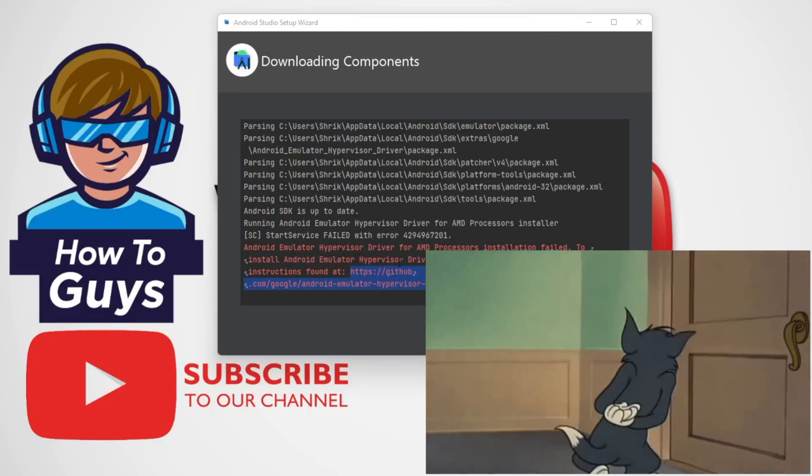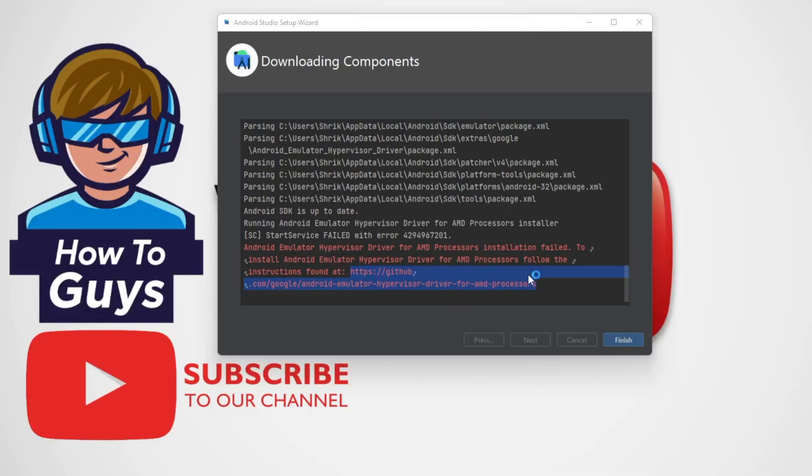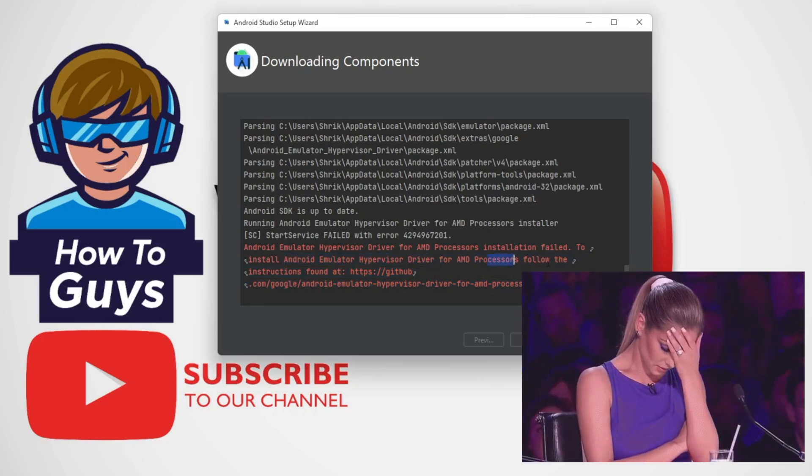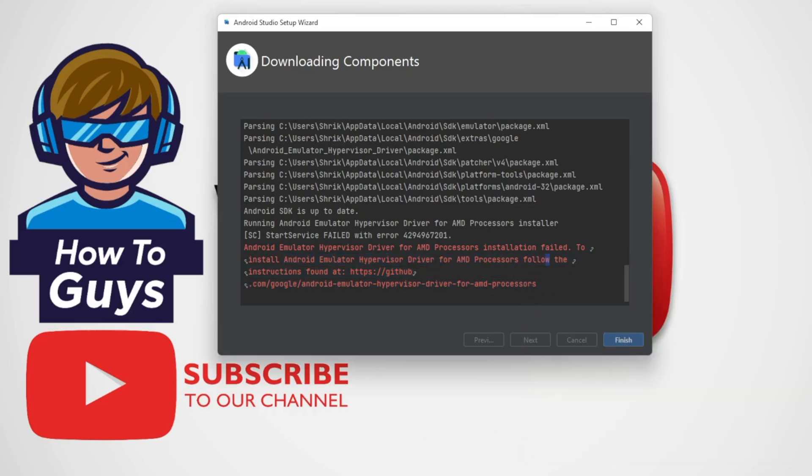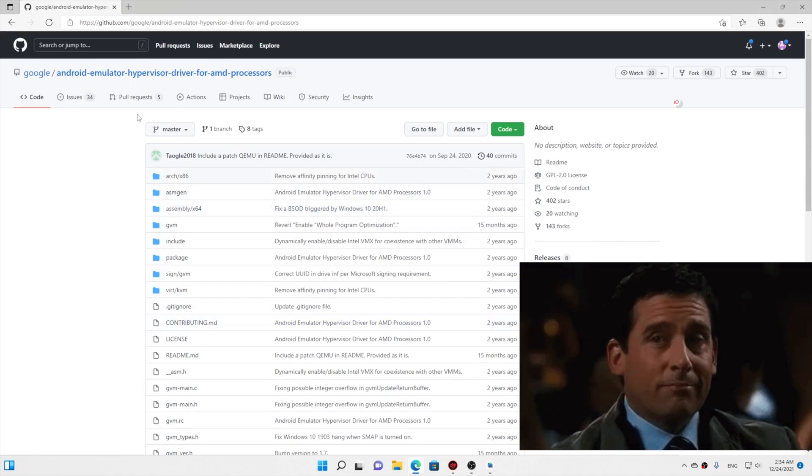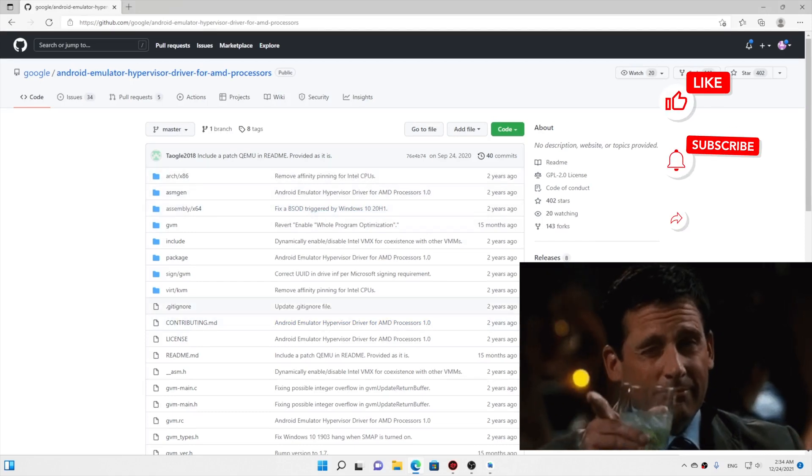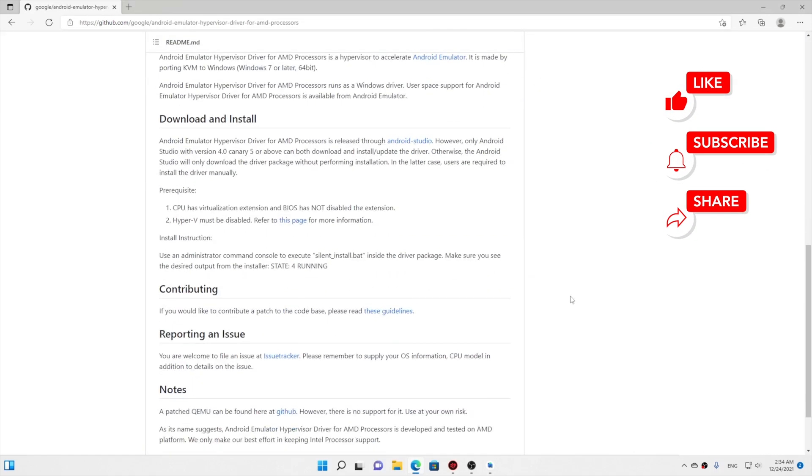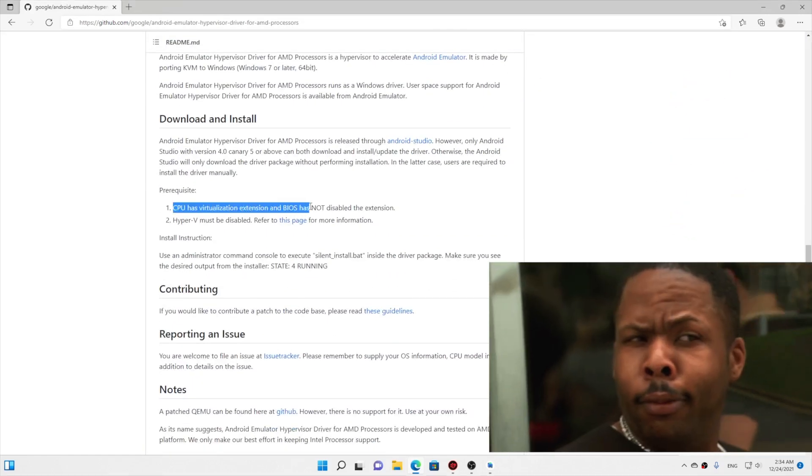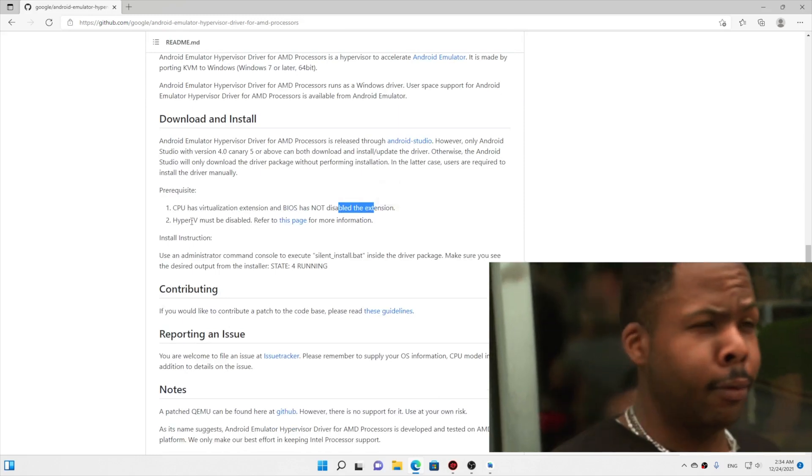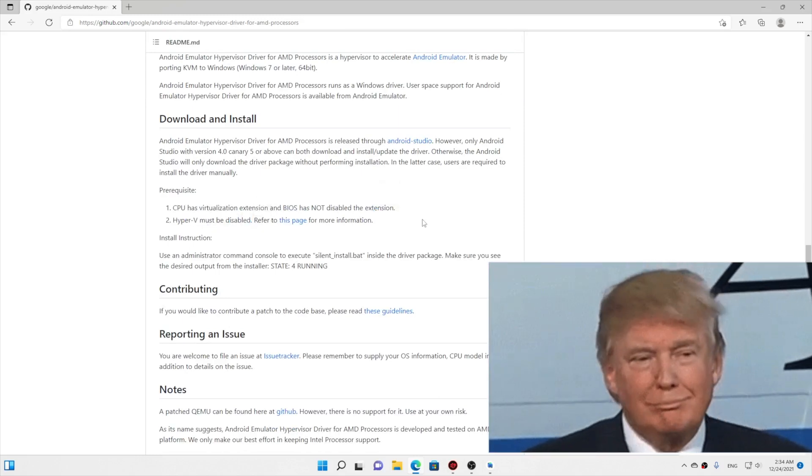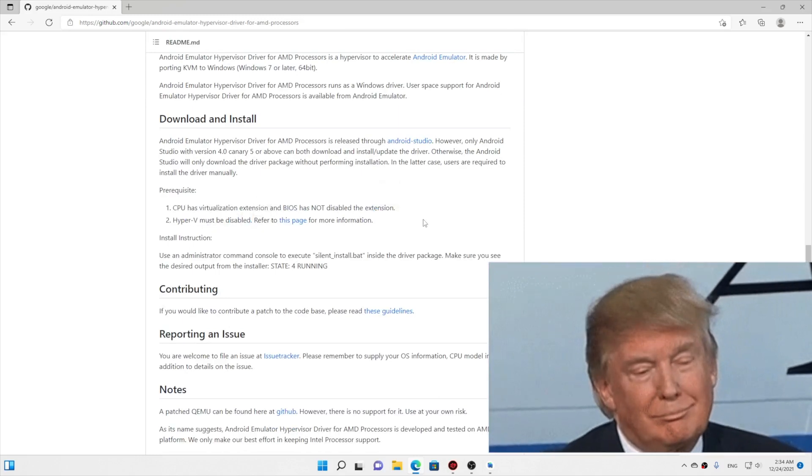Since I'm using AMD processor, I got this error, so I need to install this hypervisor driver for AMD processors. To install the driver, I have followed the link and here it is. Before we install the driver, your CPU should have virtualization extension and BIOS has not disabled that extension. Also Hyper-V must be disabled.